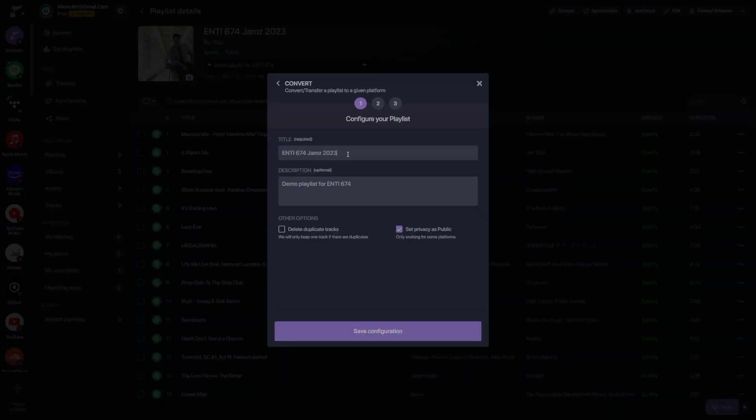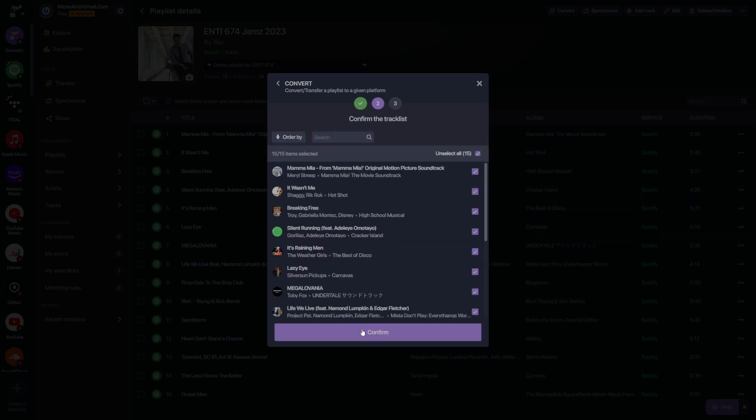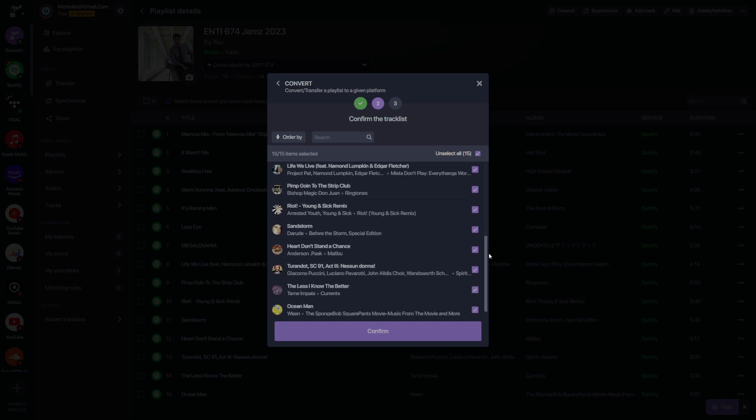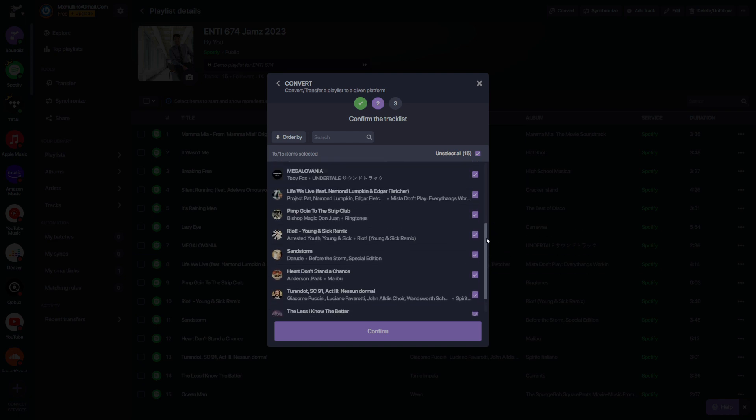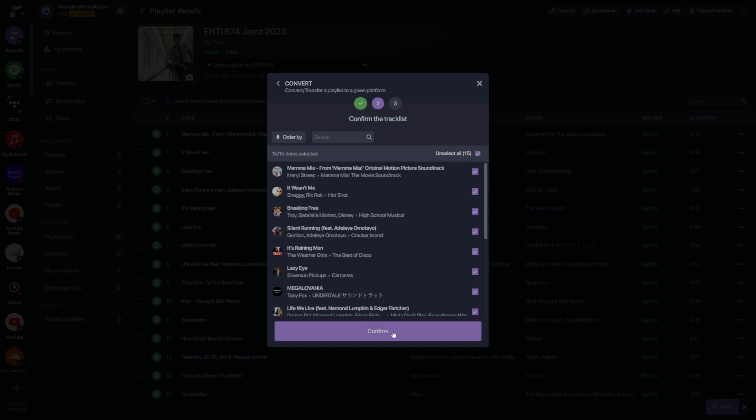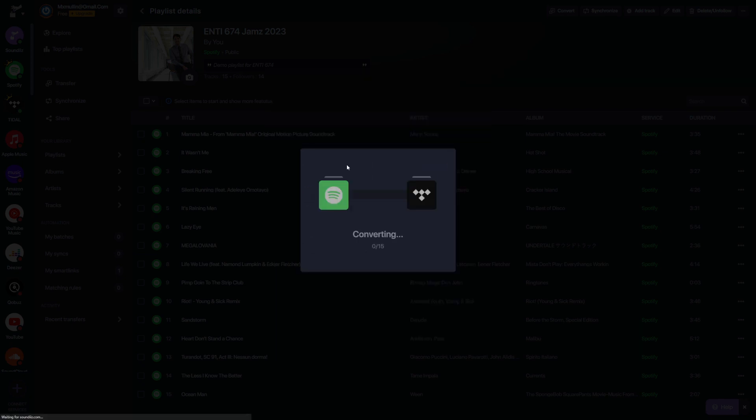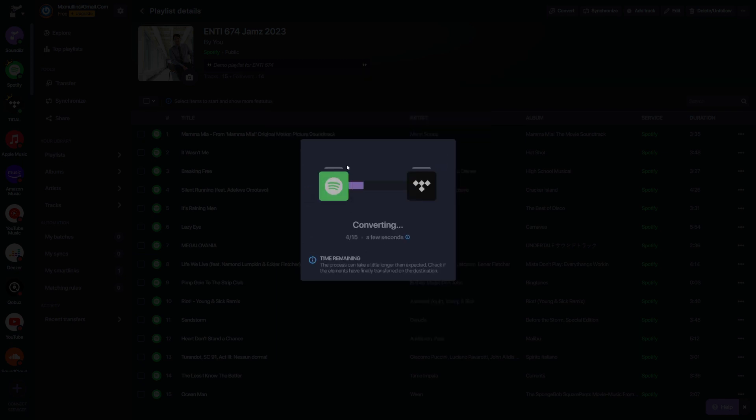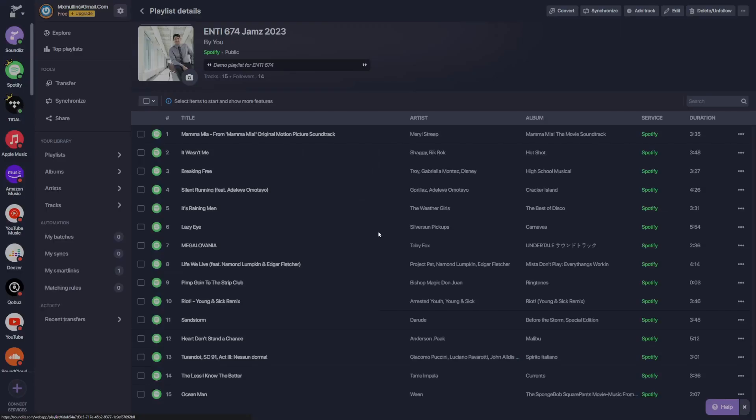I'd like to change the title of this. We'll call this one for tutorial and change the description to great playlist for the tutorial. We're going to save that configuration. Then we're going to confirm the track list. We want all of these songs kept in our playlist, so let's confirm that. We're going to move this playlist over to Tidal. SoundEase will automatically convert this playlist. Looks like we've had a successful conversion here.